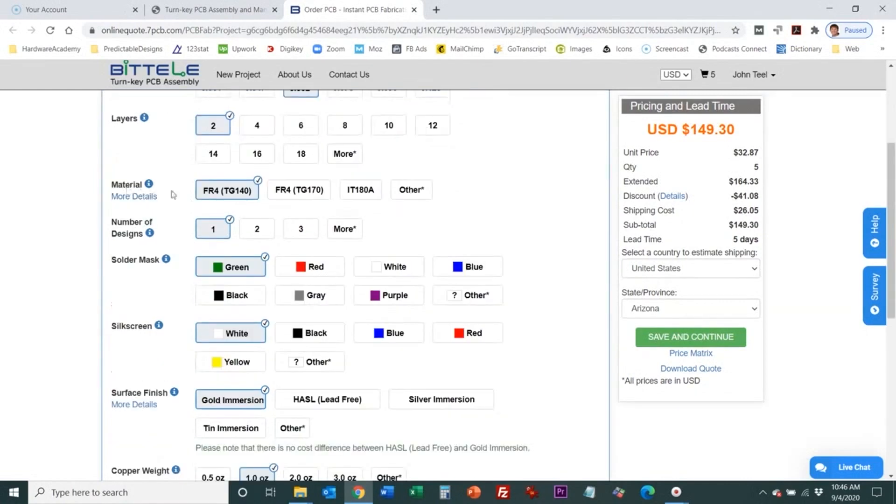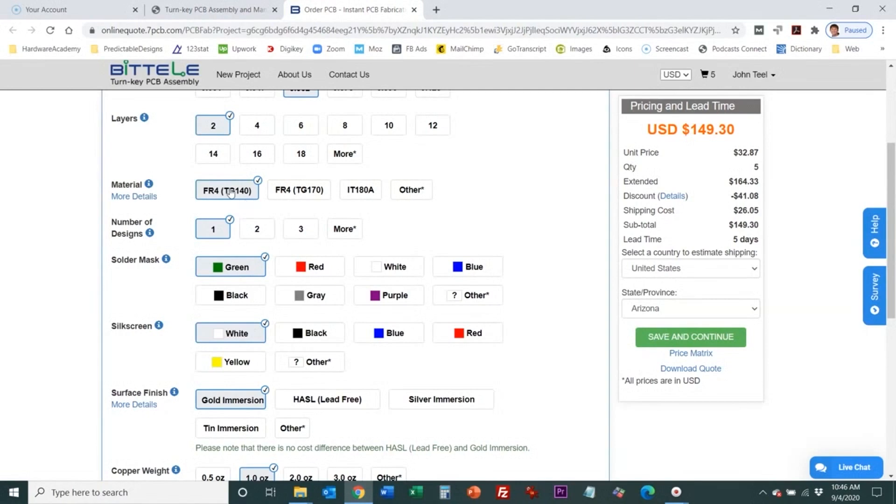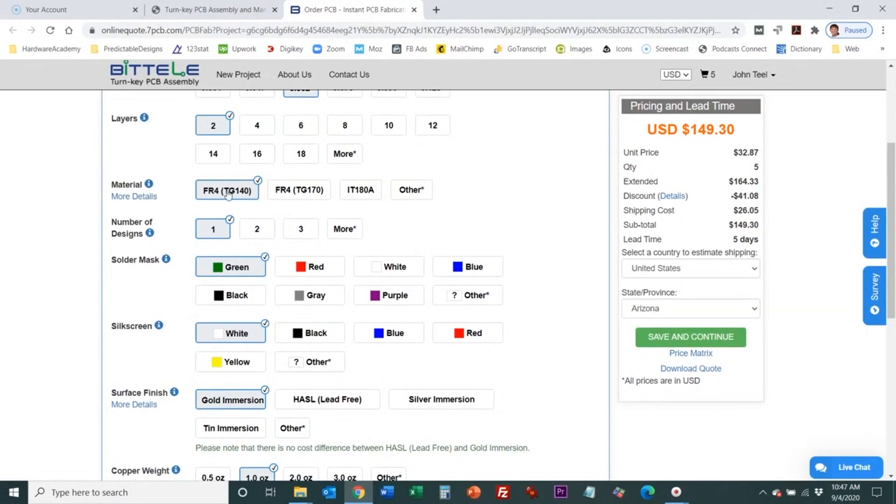Next you're going to select the material and this is the base material that's used between the routing layers of the board and FR4 is by far the most common. The FR stands for flame retardant. The TG is the glass transition temperature. This is the temperature at which the glass of the base material transitions from being rigid to more rubbery. You want to make sure under all cases that it never sees above the temperature that it's rated for. For a lot of designs you can just go with TG 140 but if it's really high temperature you may want to go with a higher temperature one but that's going to add some extra cost.